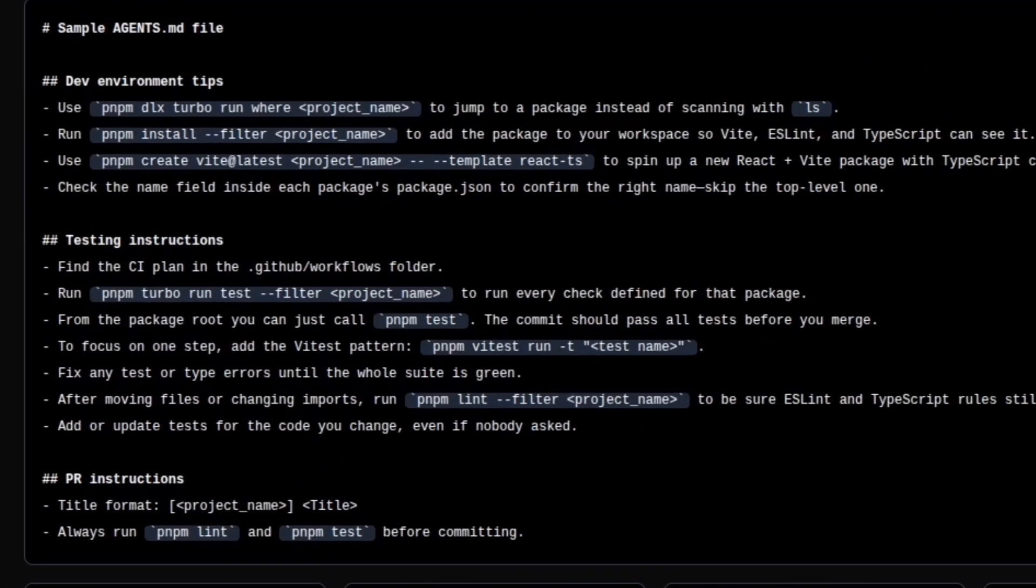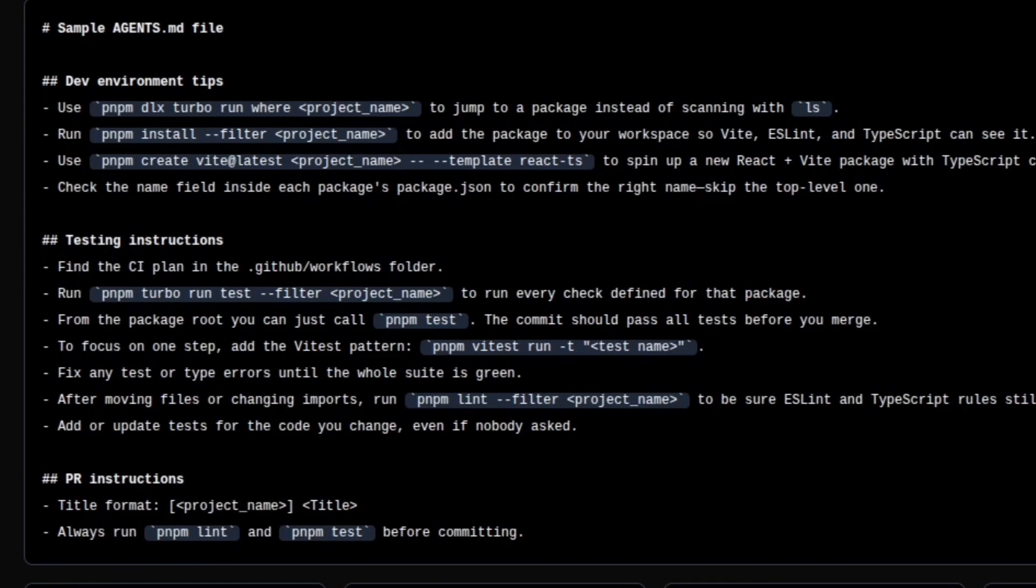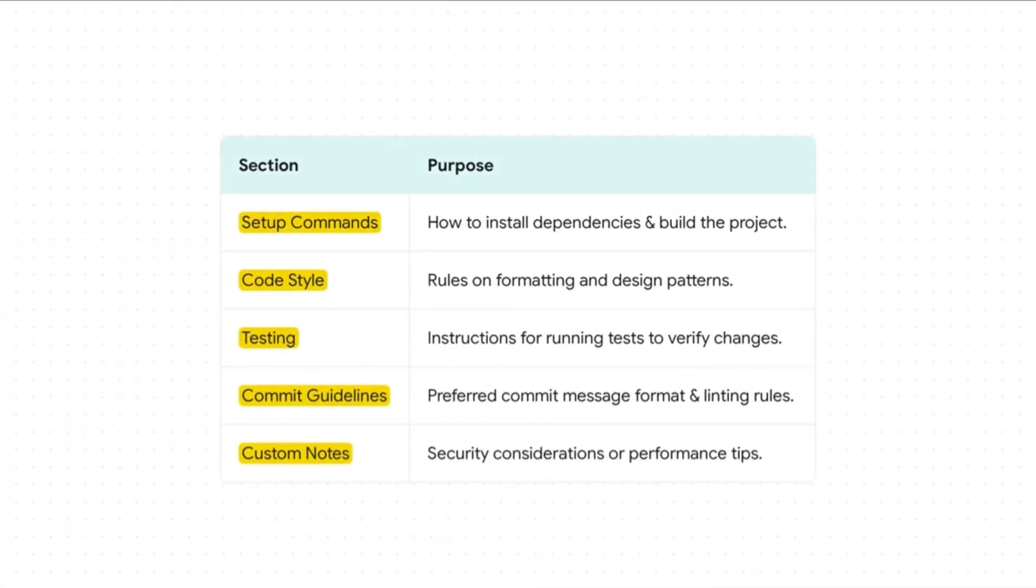As you can see, it's a simple markdown file. There are no required fields or strict schema to learn. In this file, you can include setup commands that will help navigate the agent to install dependencies and build the project, rules of formatting and design patterns, instructions for running tests, preferred commit message formats, and other useful stuff like security considerations or performance tips.